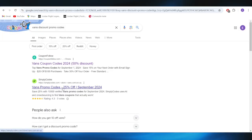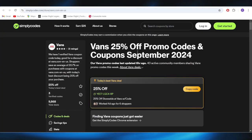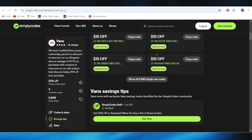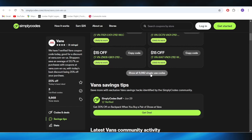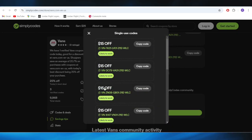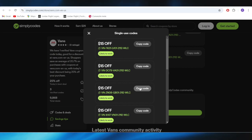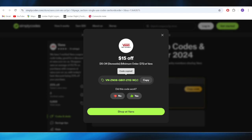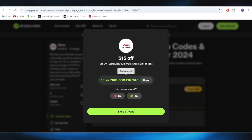Going back to our main search, we also have this website which is simplycodes.com, and as you can see right here we also have a list of different types of promo codes. For example if I want to get this one with $15 of discount, all I have to do is select copy code right here and apply it on my next purchase in order to get a discount.